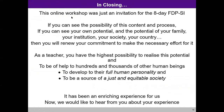In closing, this online workshop was just an invitation for the eight-day faculty development program for student induction. If you can see the possibility of this content and process, you can see your own potential and the potential of your family, institution, society, and country — then you will renew your commitment to make the necessary effort. As a teacher we have the highest possibility to realize this potential and help hundreds and thousands of human beings develop to their full personality, and be a source of a just and equitable society. It has been an enriching experience — thanks from my side. Now we can hear from you.